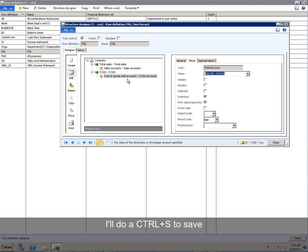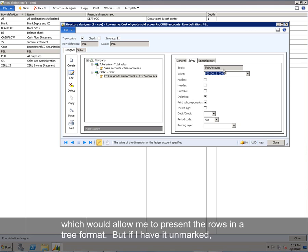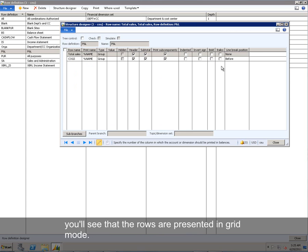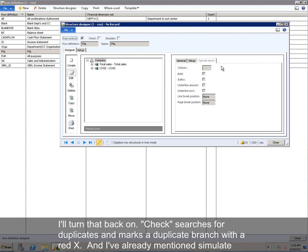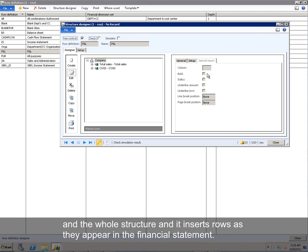I'll do a Control-S to save to my tree. And notice that I say tree because I have the tree control checkbox marked, which would allow me to present the rows in a tree format. But if I have it unmarked, you'll see that the rows are presented in grid mode. I'll turn that back on. Check searches for duplicates and marks the duplicate branch with a red X, or red icon. And I've already mentioned Simulate, but it also searches for duplicates and shows all the components of the row definition and the whole structure. And it inserts rows as they appear in the financial statement.